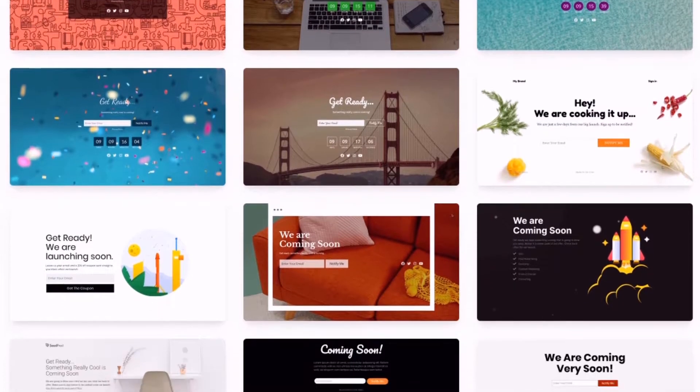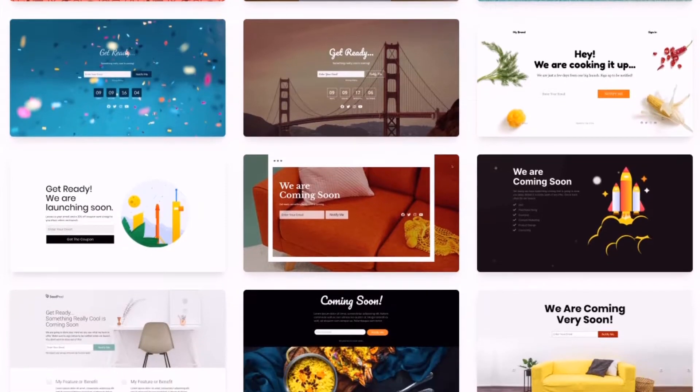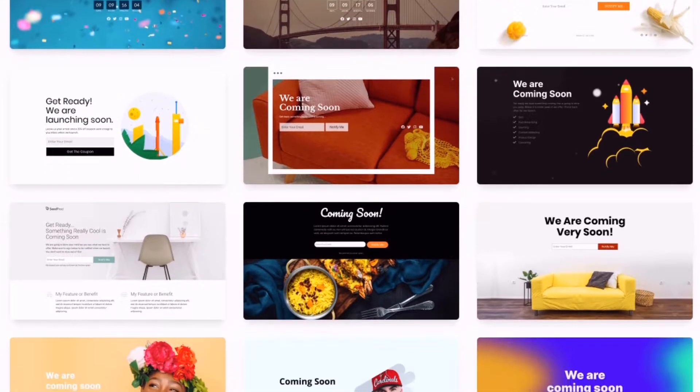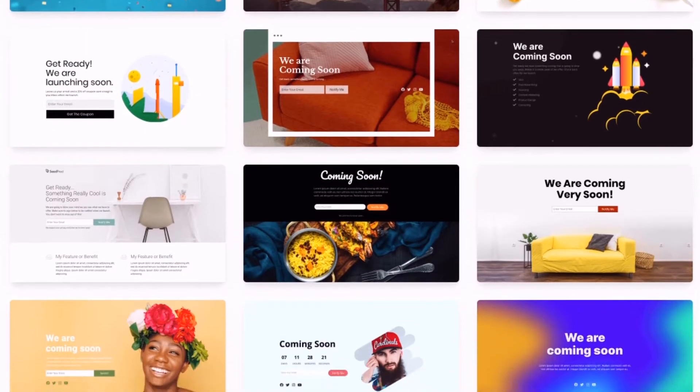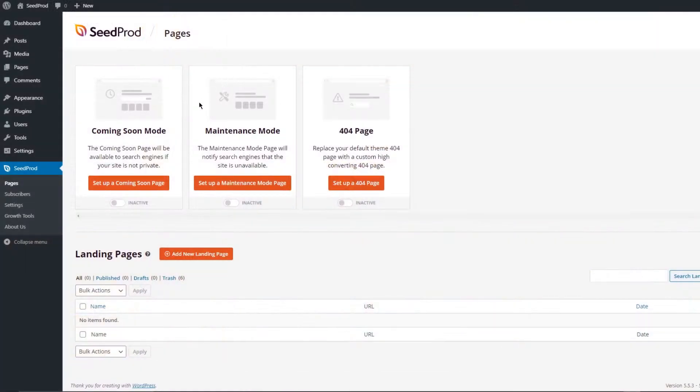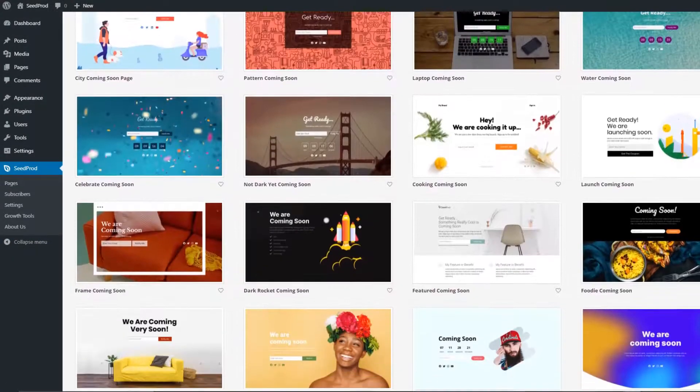Launching a new website can already be very time consuming and showing visitors something that is not finished can drive off potential customers. SeedProd offers a better way of handling this with coming soon pages.